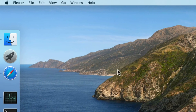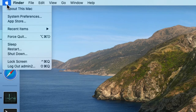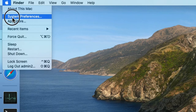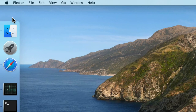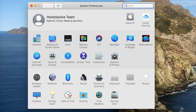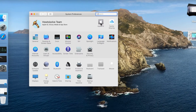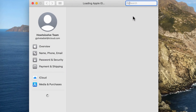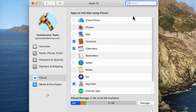On your Mac desktop, go to the top Apple logo on the top Mac menu and click on the System Preferences option. Next, you will see the Apple ID option for managing account-level settings — click on it. Now in the left panel, find the iCloud option and click on it.